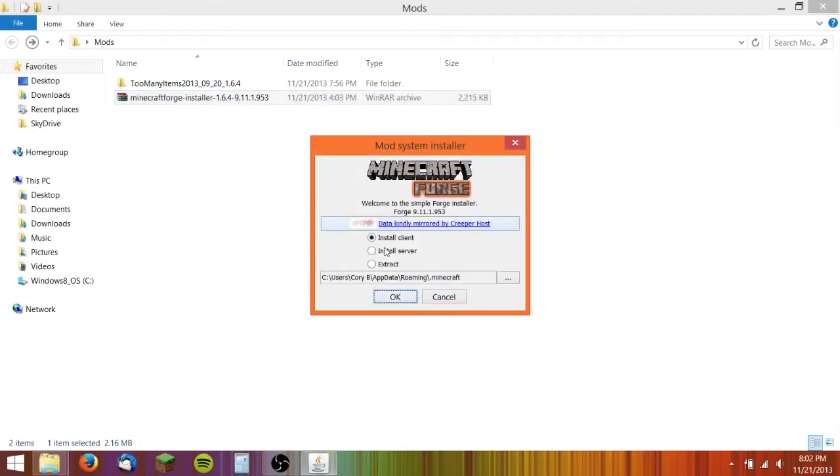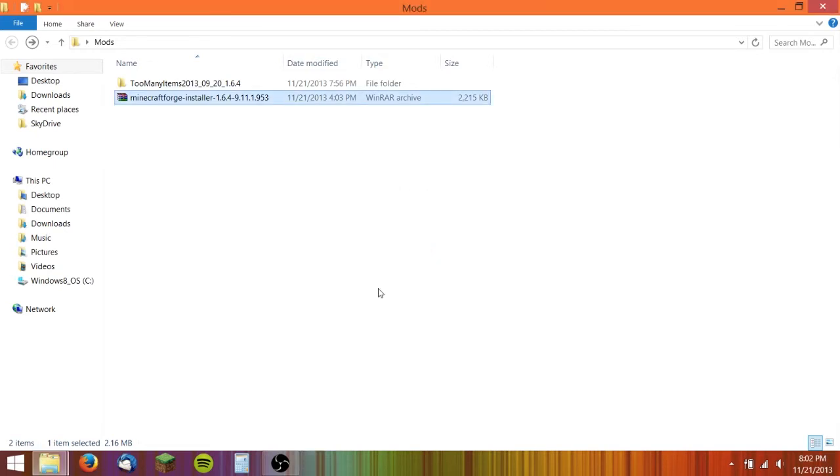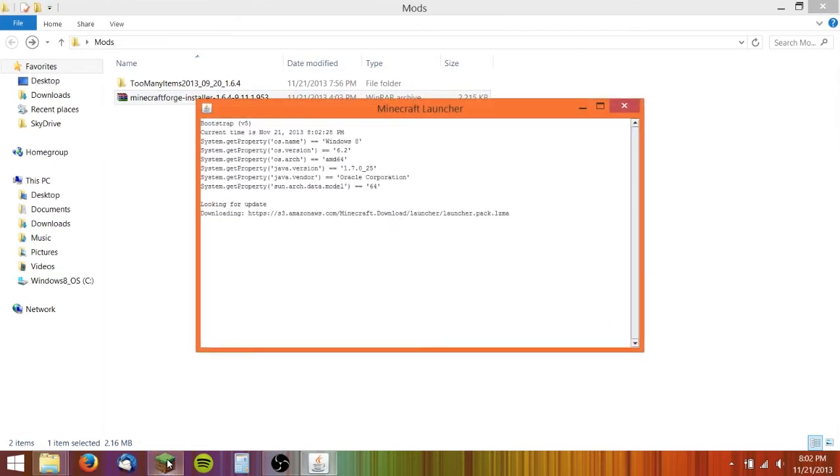What you need to do is open that with Java. Then this will come up, you want to click on the install client, and then hit OK. That installed it, you need to go back in Minecraft.